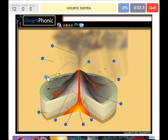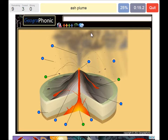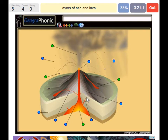Volcanic bombs, as we see here. This is of course a lava flow. This is the magma chamber. This is an ash flow. These are layers of ash and lava, piled up during time.